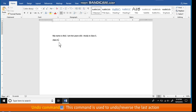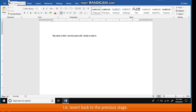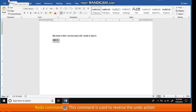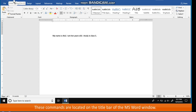Understanding the Undo and Redo commands. Undo command: this command is used to undo or reverse the last action, that is, revert back to the previous stage. Redo command: this command is used to reverse the undo action. These commands are located on the title bar of the MS Word window.